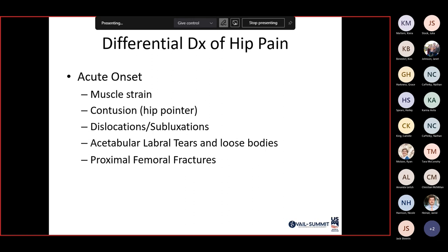When someone presents with hip pain, ask where it hurts, how long, and what kind of pain. Acute onset differential includes muscular strains, contusions such as a hip pointer, dislocations or subluxations, acetabular labral tears, loose bodies, and proximal femoral fractures. Muscle strains and contusions are most common; proximal femoral fractures are much less common.